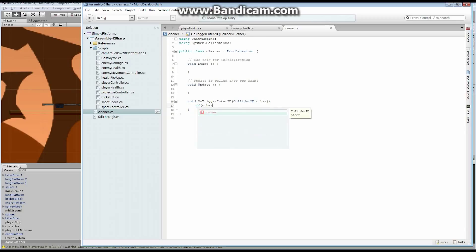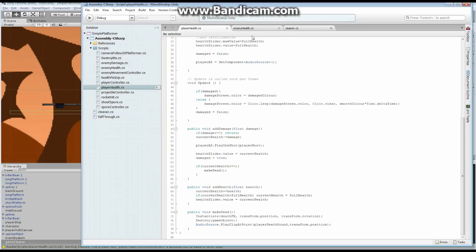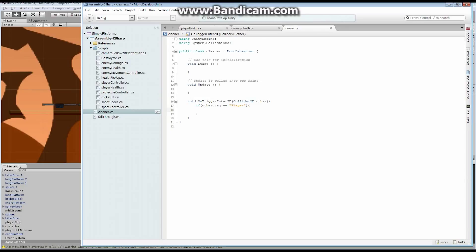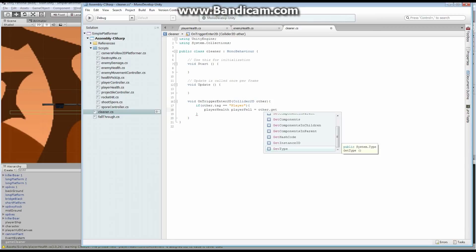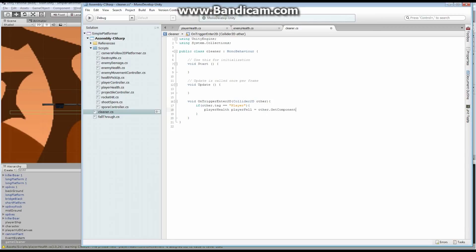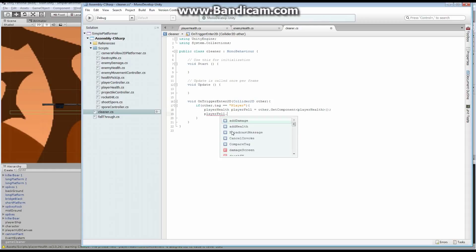So: if other.tag equals "Player", then it's our player. To call MakeDead, we need to make a reference to our PlayerHealth — let's call it playerFell. It's going to be equal to other.GetComponent of PlayerHealth. Once we've got that, we can say playerFell.MakeDead(). That is going to take care of cleaning up our player.